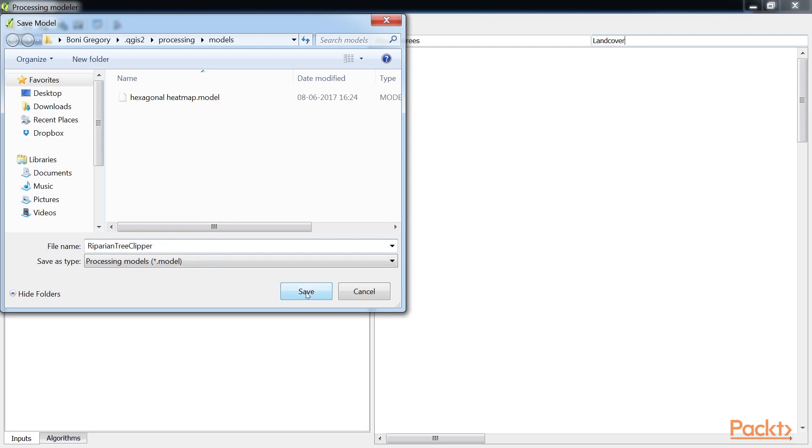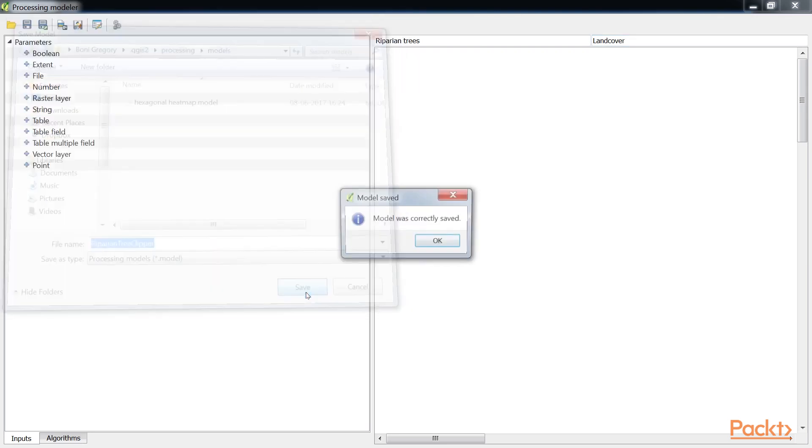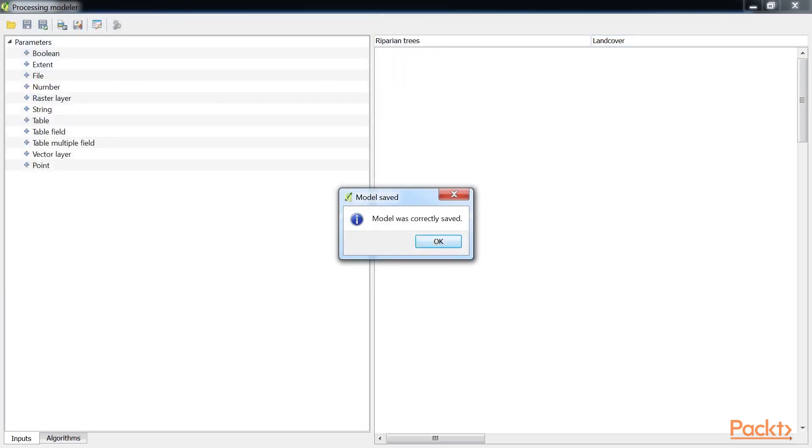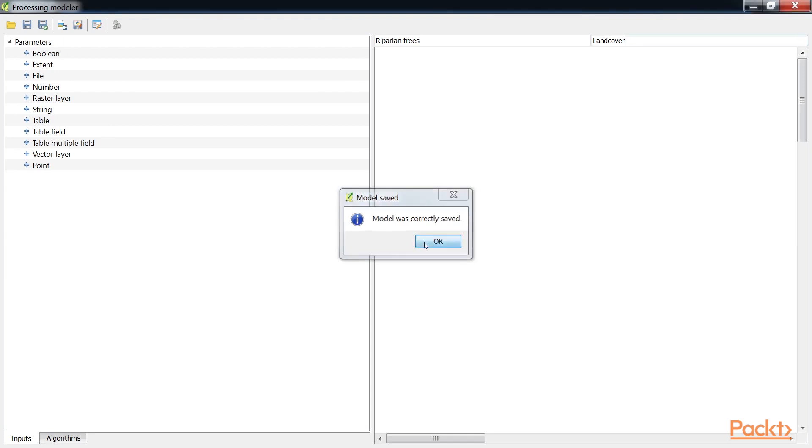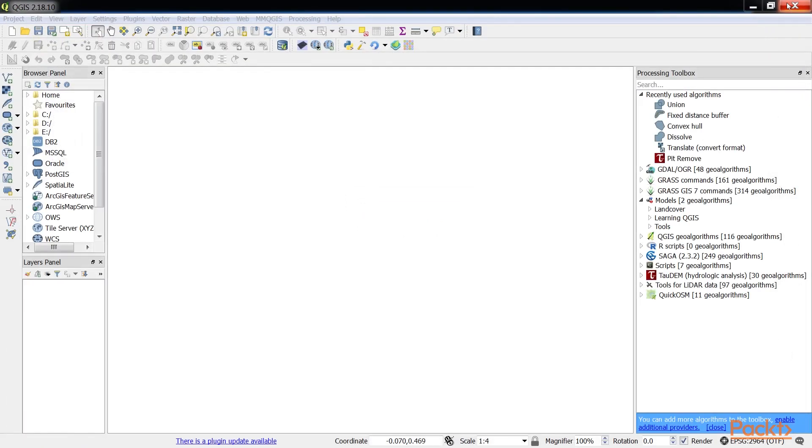Once this is done, you will get a message, Model was correctly saved. If models are saved to the Models folder, they will appear as model tools in the Processing Toolbox panel. Once a model has been named and saved to the Models folder, it will appear under its group in the Processing Toolbox.